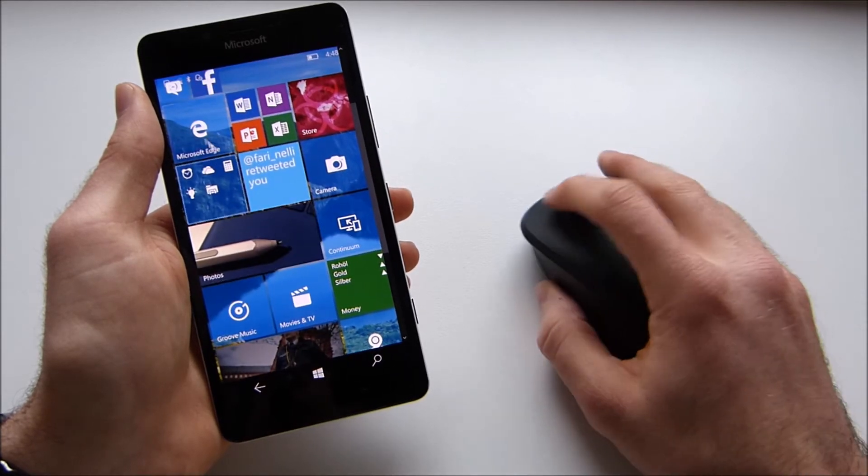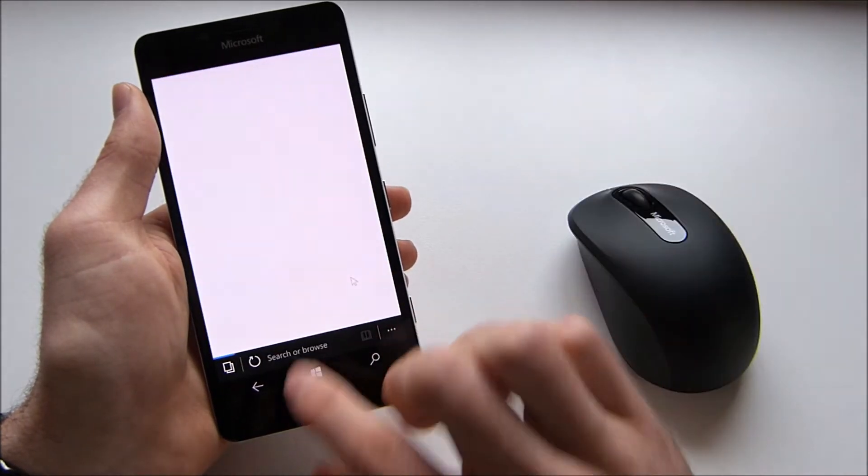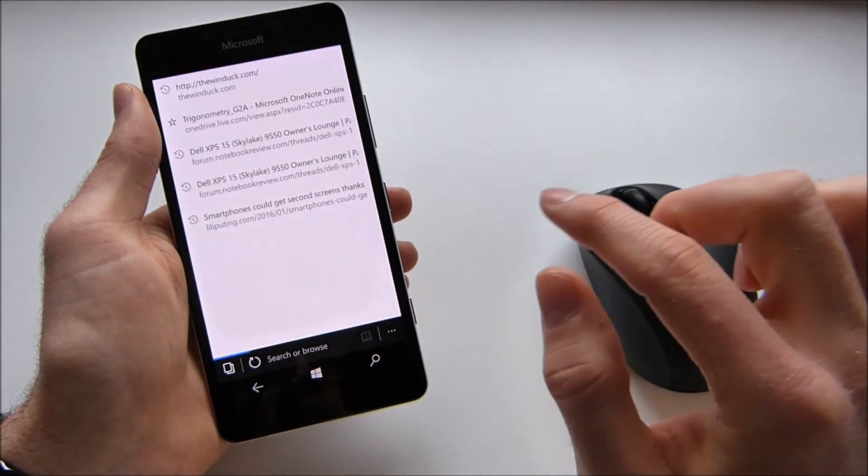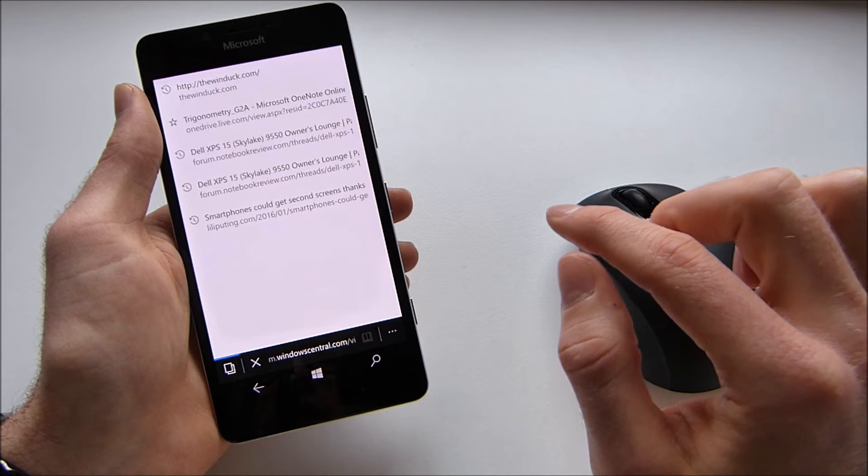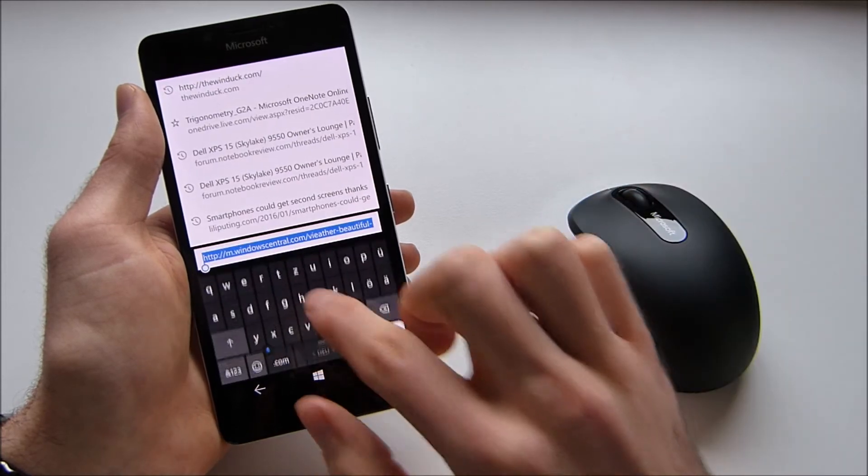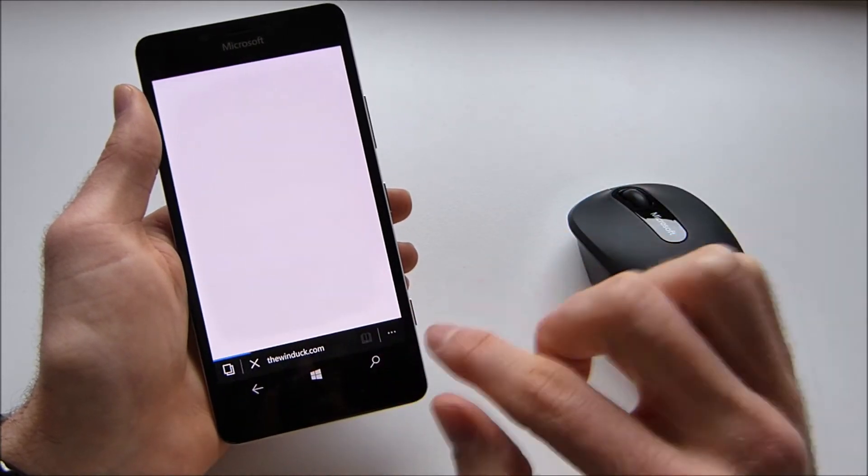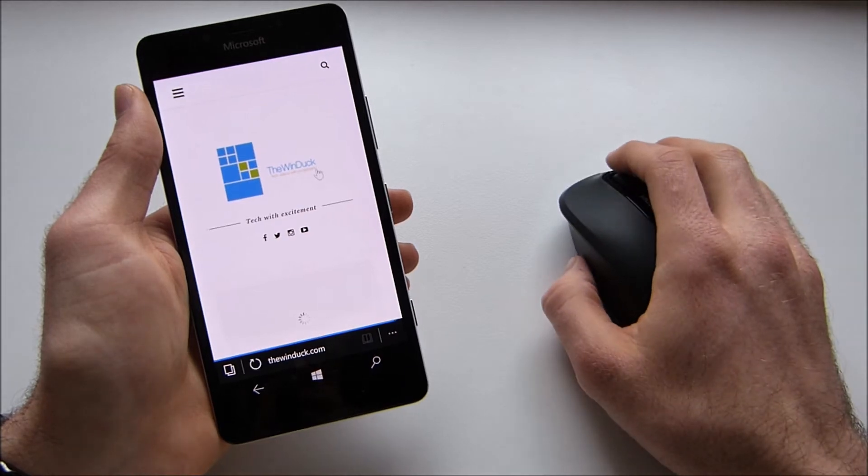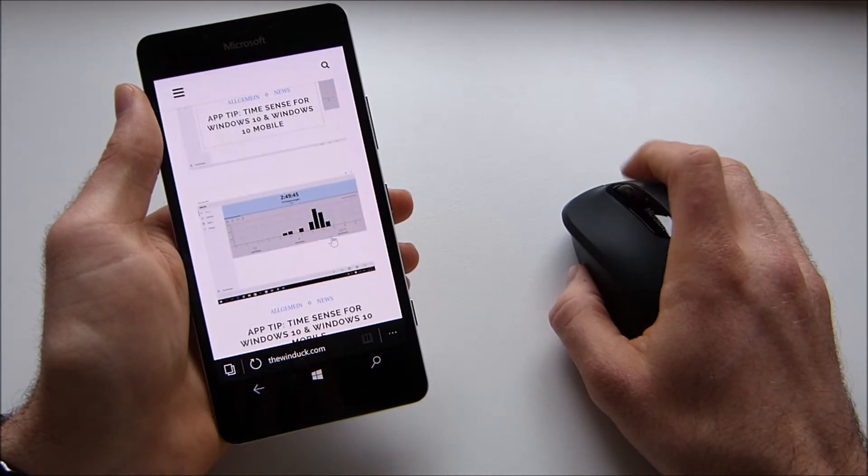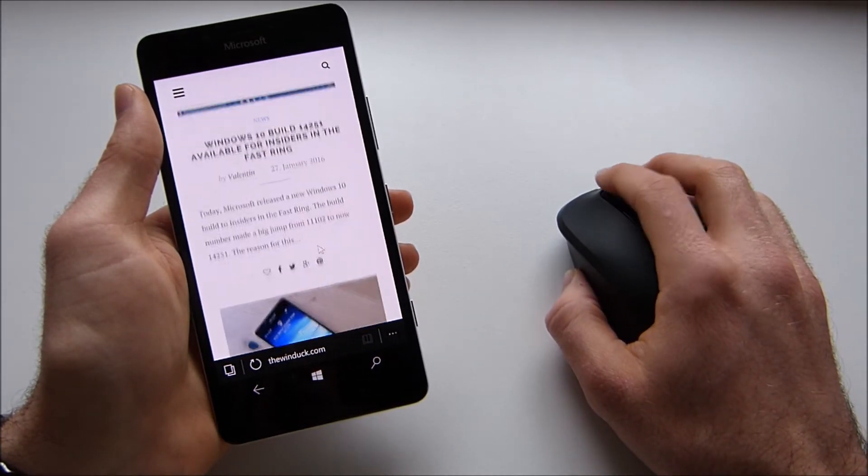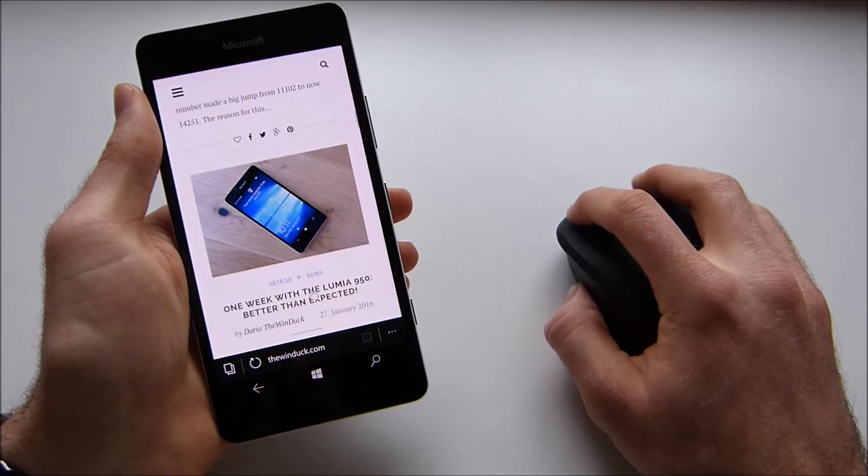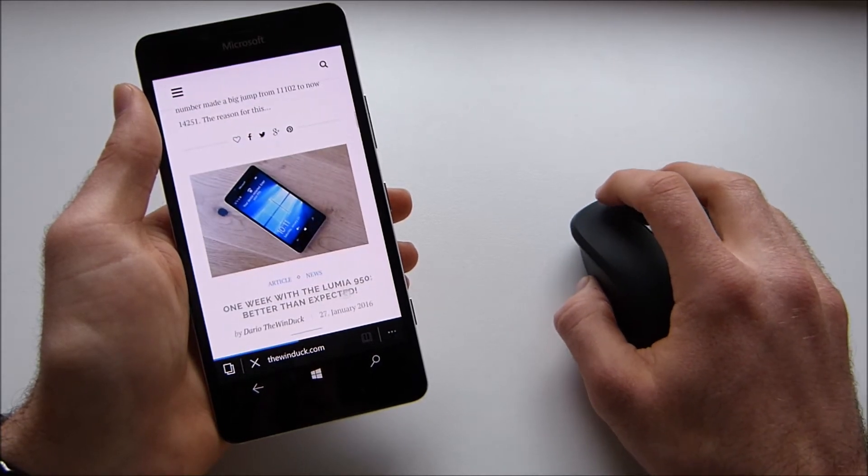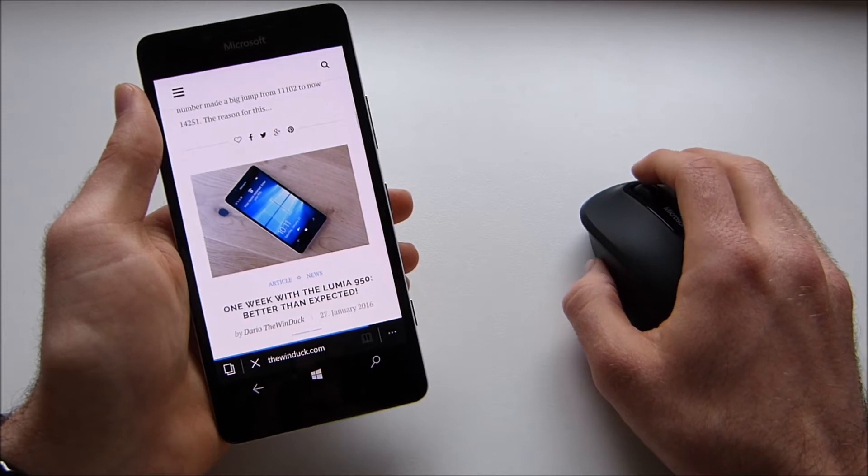Now we could for instance open Edge and then we can just open our blog. That's the wrong one. And you can see we can browse through the web using a mouse and now we can just quickly check out this article about the Lumia 950.